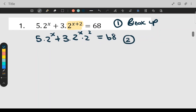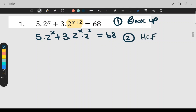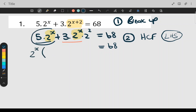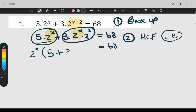Step number two is to find the highest common factor — I'm going to take out a common factor. I'm only factorizing the left hand side; the 68 stays 68. Two to the x appears in both terms, so I take out two to the x. What is left? In this term I'm left with a five, plus in this term I'm left with a three and a two to the two, and I close the bracket.